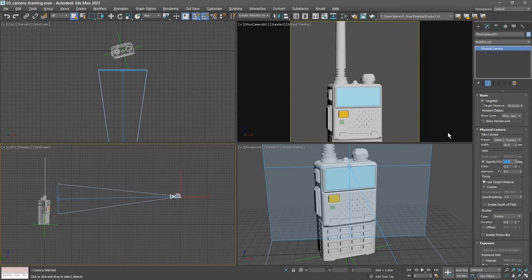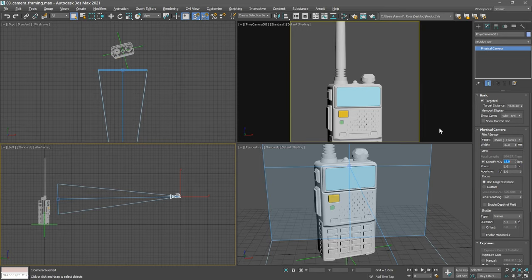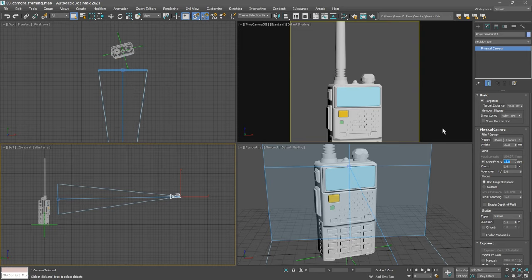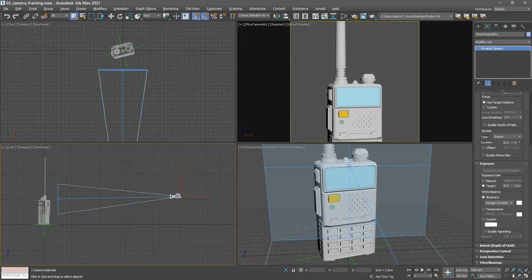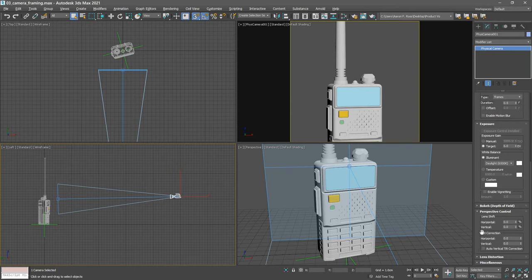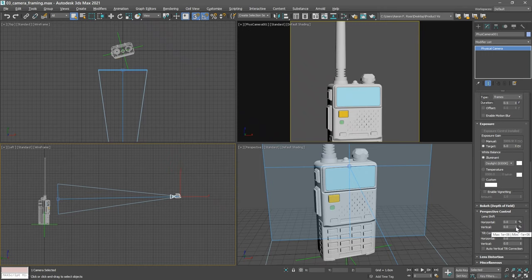With a physical camera, we can simulate a view camera, also known as a tilt shift camera, in which we can offset the camera's lens from its sensor. That's accomplished in the modify panel. Scroll down, open up perspective control, and we have lens shift horizontal and vertical.